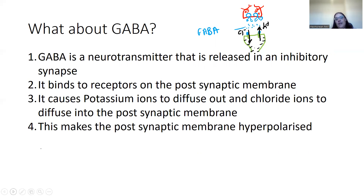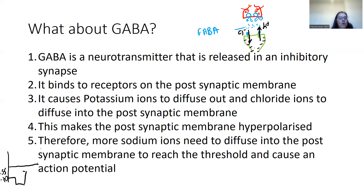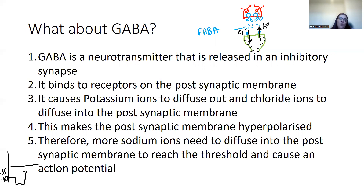Hyperpolarization is a problem: if you think about the action potential graph, the resting potential is minus 70 mV. After hyperpolarization you've gone further down — say, even more negative. To reach the threshold potential of minus 55 mV, you're going to need a much bigger change in potential, meaning you'll need to take in far more sodium ions into the postsynaptic membrane to reach that threshold and generate an action potential. So if you have an inhibitory synapse and an excitatory synapse coming to the same postsynaptic neuron, it's going to be the balance of the two — as we'll see with spatial summation.